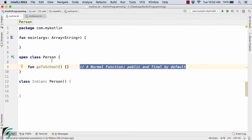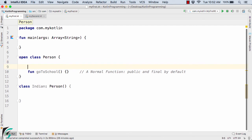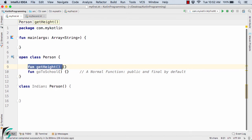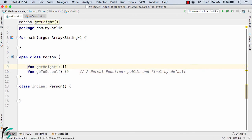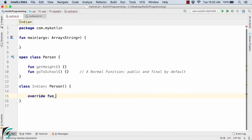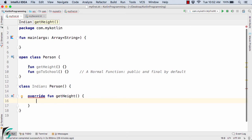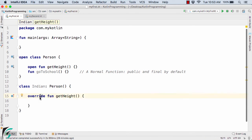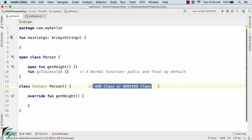As we all know, functions are by default public and final in nature. Now suppose inside the class Person I define one more function, such as getHeight. This function is exactly the same — both are public and final by default. Now if I want to override the getHeight function inside the class Indian, the compiler will not be happy because we have to make this function open, since by default it is final. After making it open, we can easily override the method inside the subclass or derived class, which is Indian, as we know from previous videos on inheritance.